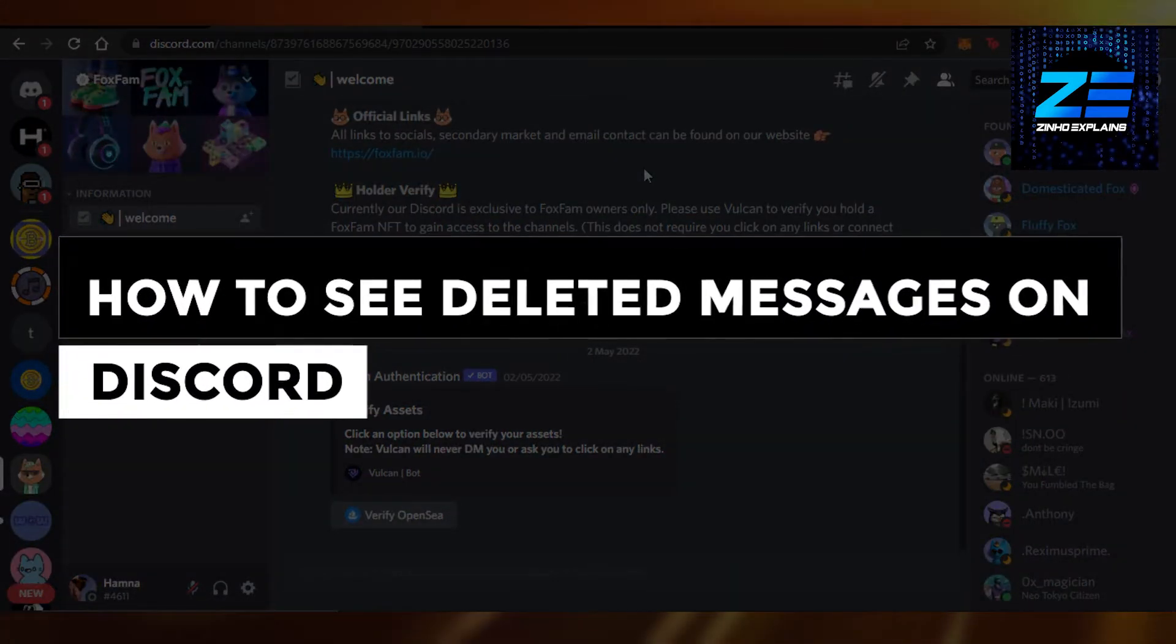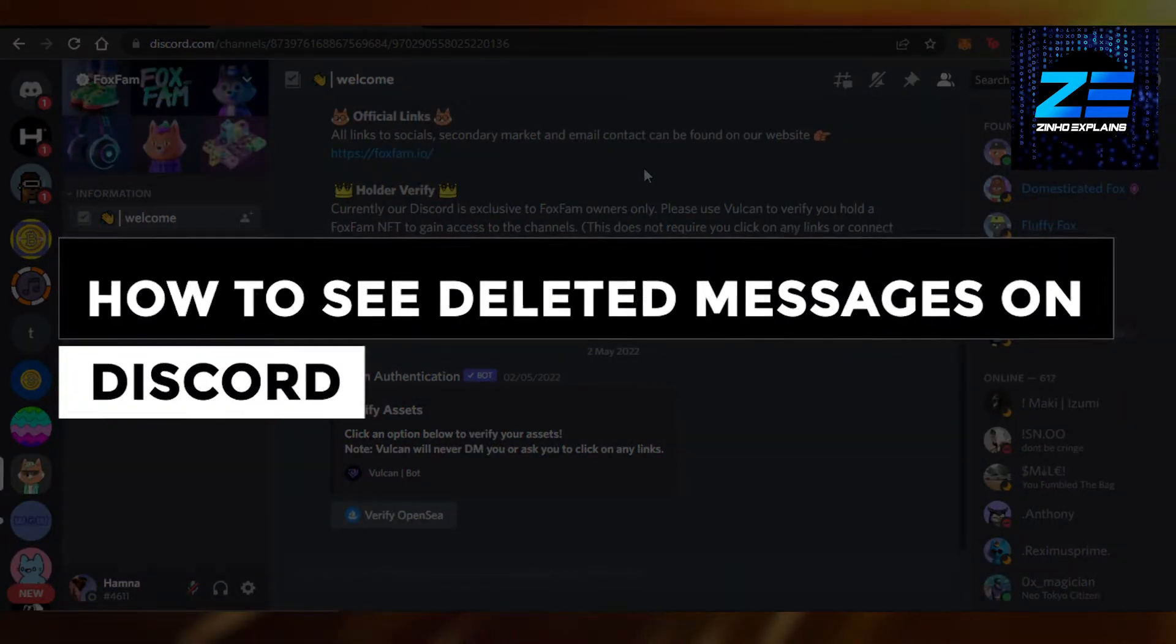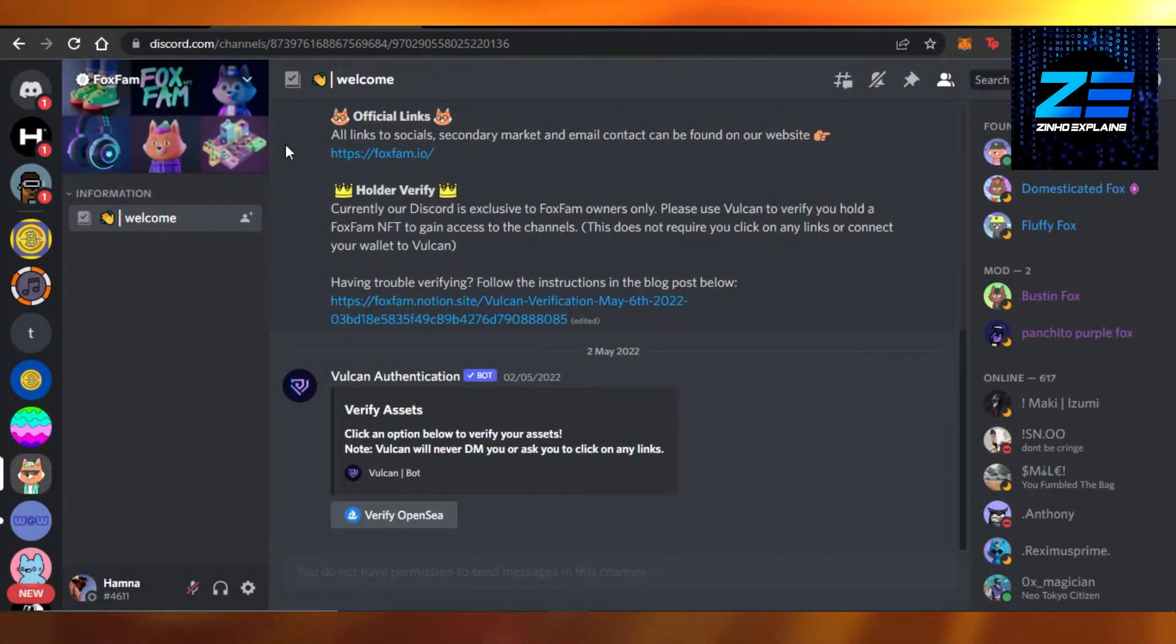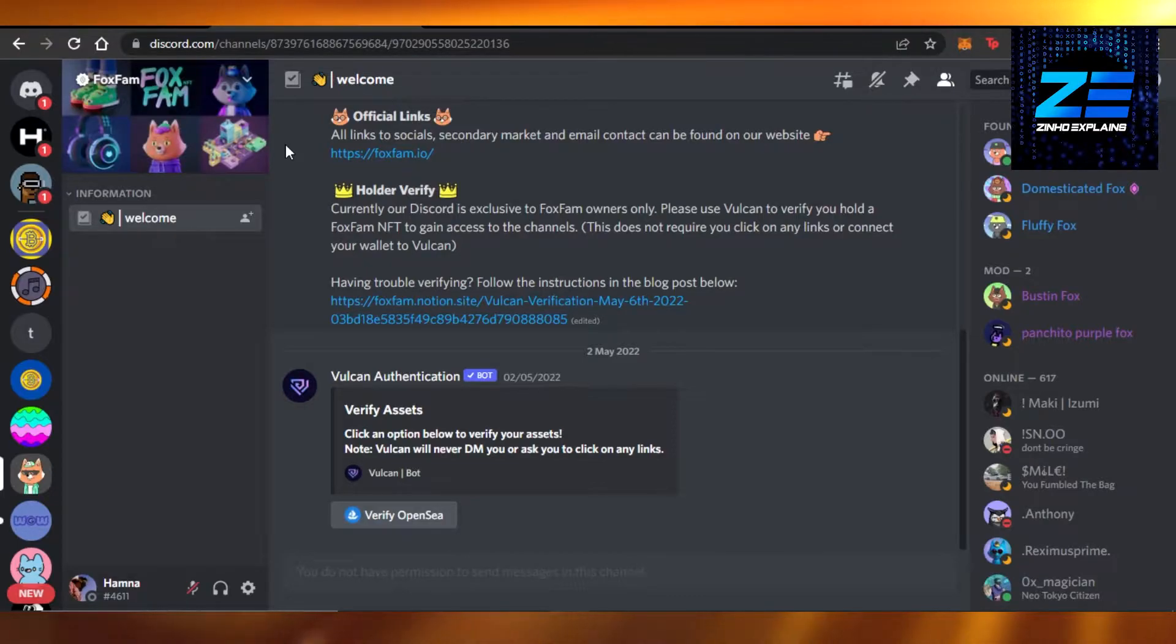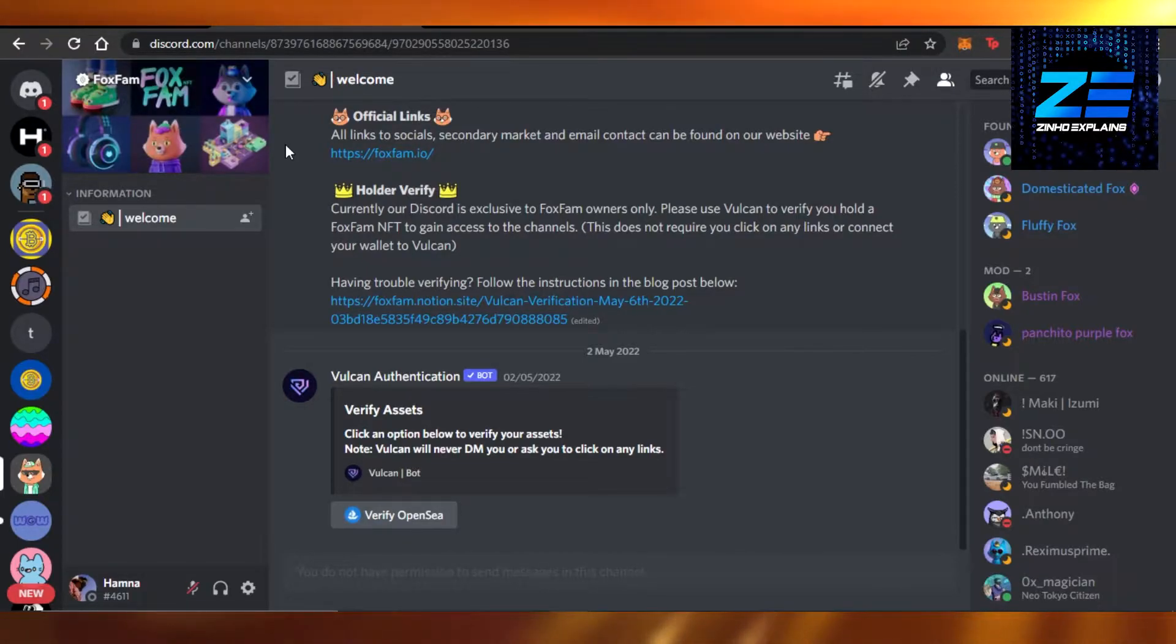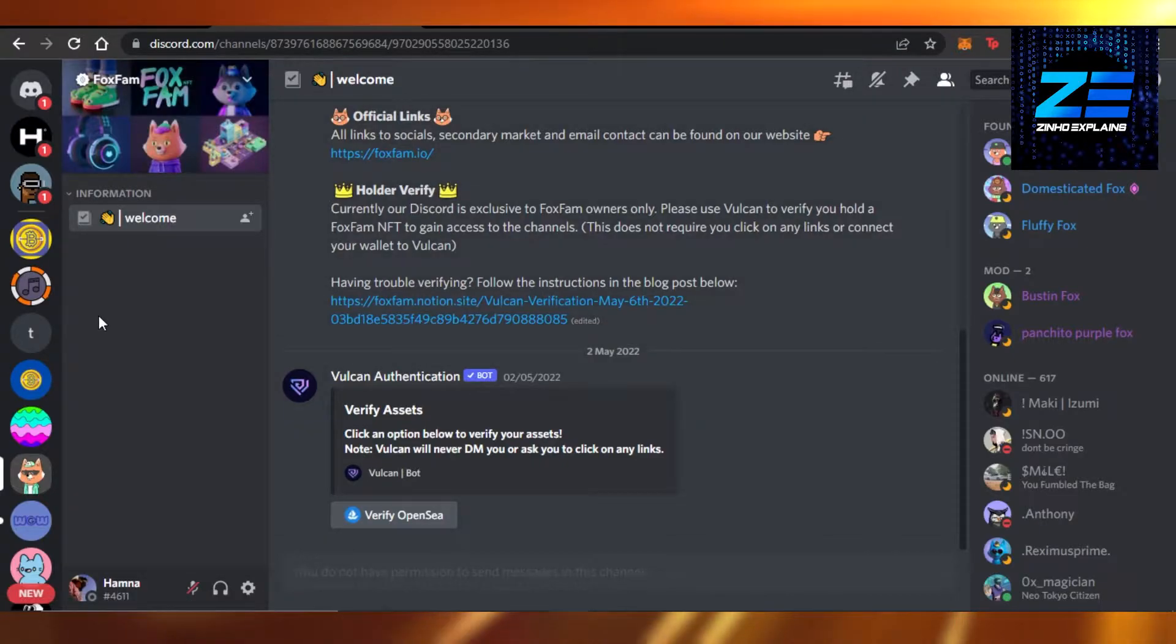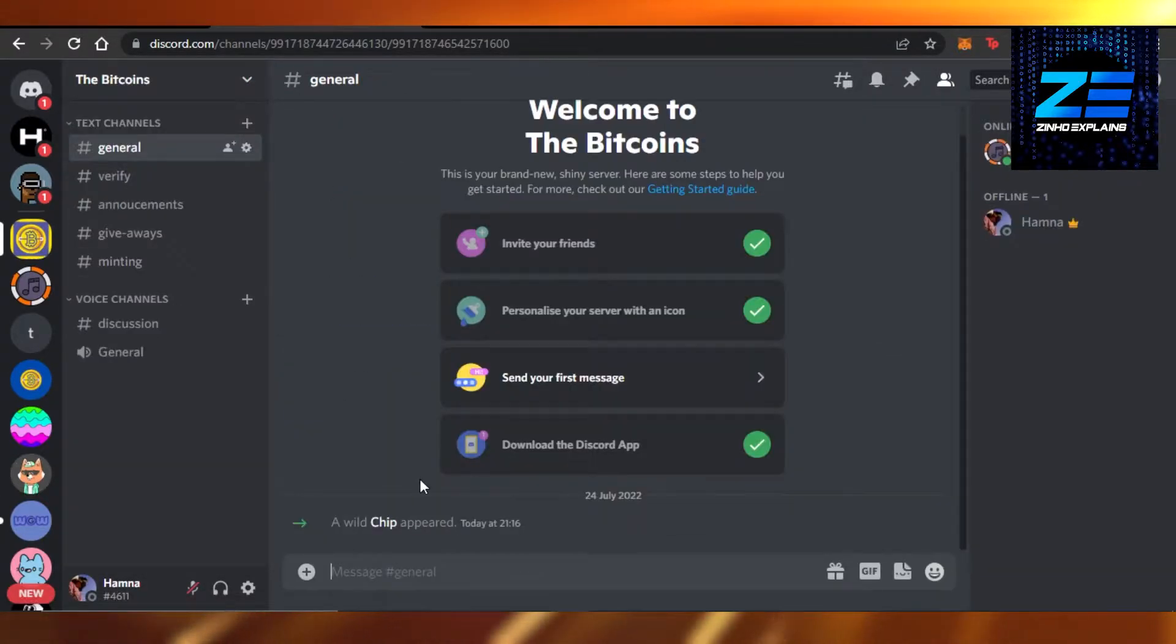How to see deleted messages on Discord. Hi guys, welcome! Today I'm giving you a quick tutorial on how you can see deleted messages on Discord, so let's get started. You can see right here on Discord when we send a message...